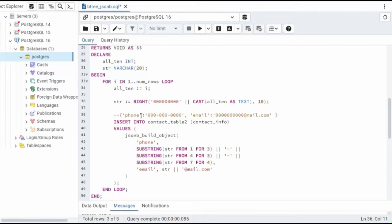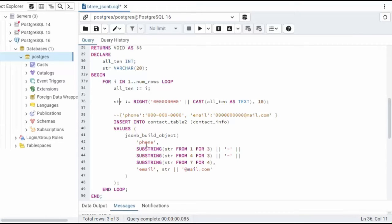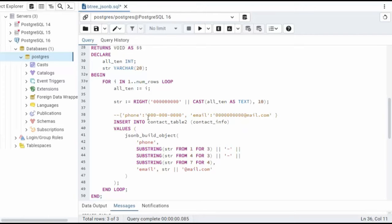You can see here on line 42, I build the key phone, and then I'm using substring, and I'm concatenated with those dashes. And that's what gives me the value for phone.